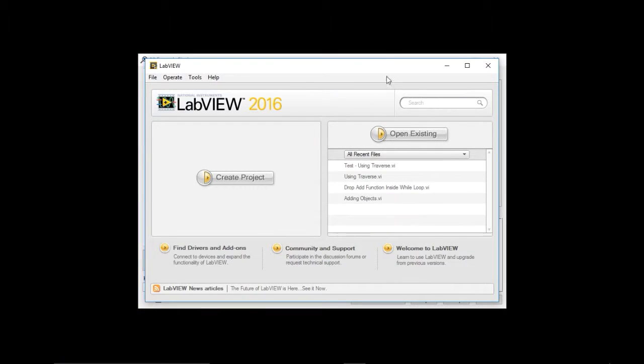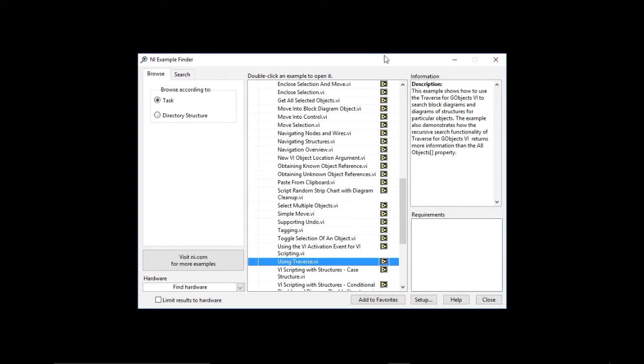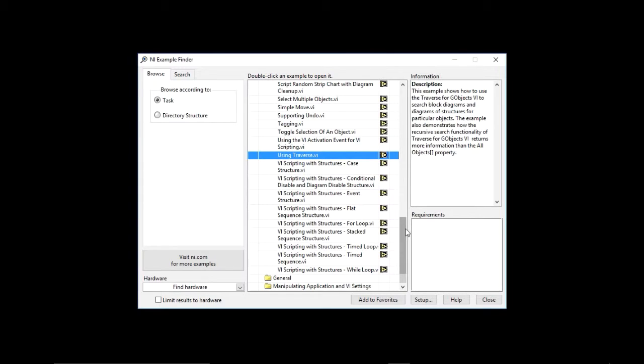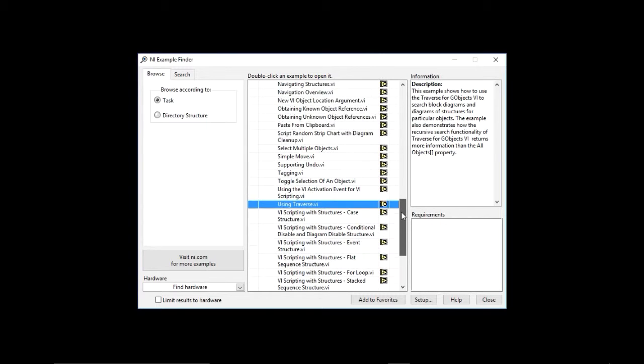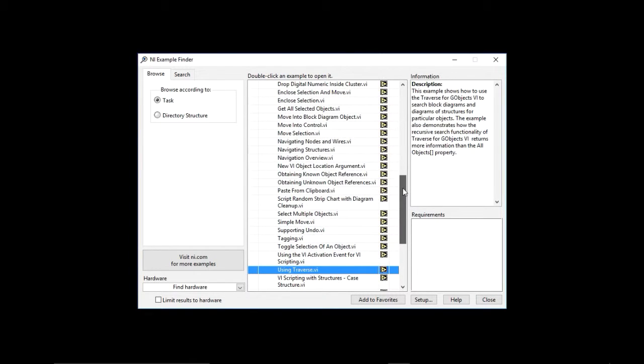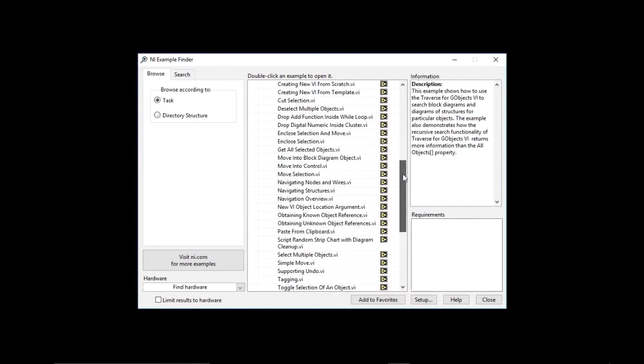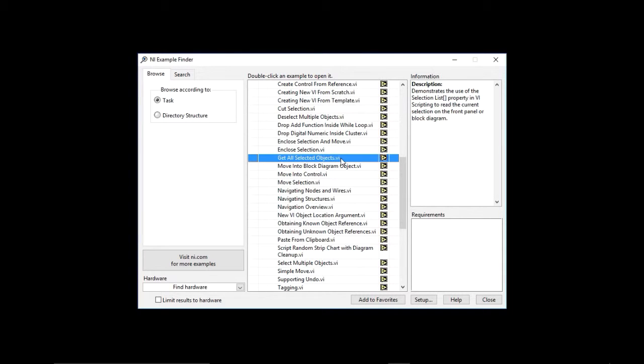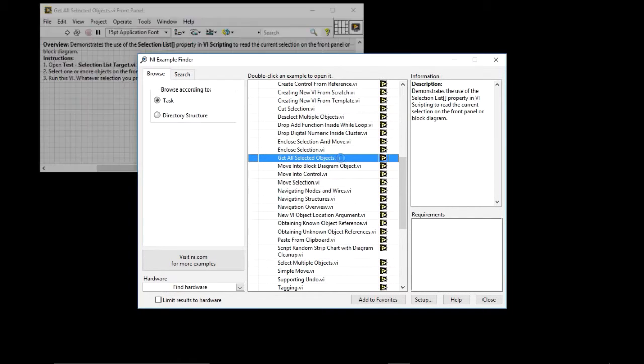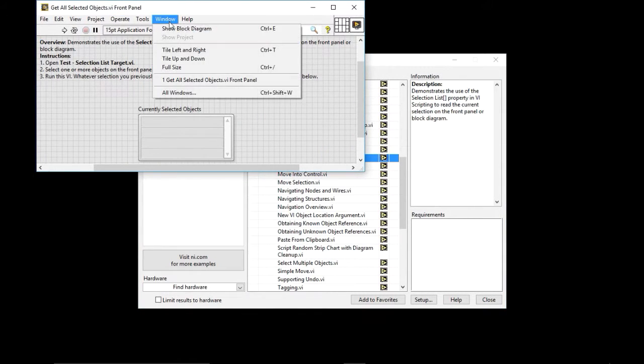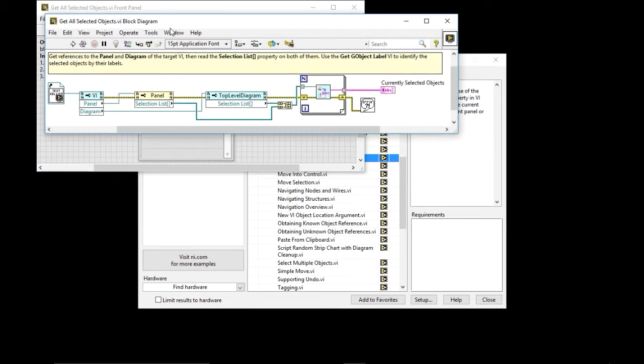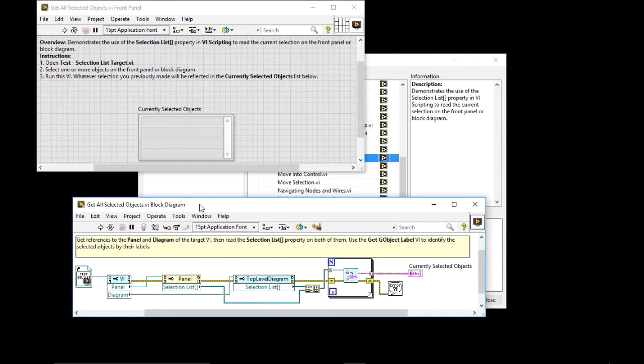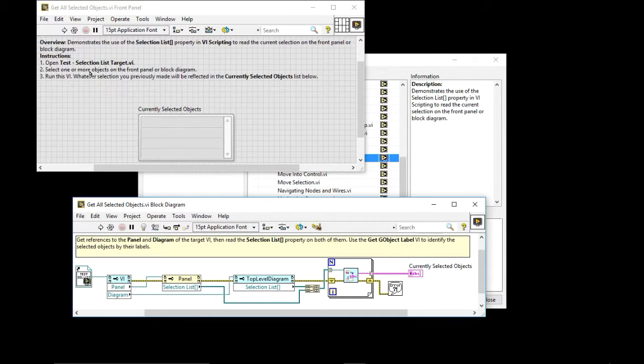Example that I'm going to show you that's useful for when you're doing quick drop shortcuts or basically quick drop shortcuts. Normally those apply to a selection of code. So what we're going to do is we're going to go and look for the get all selected objects. So if I go to get all selected objects, what you'll see is that it will wait for me to select something. So it tells you to open the test selection list target BI.